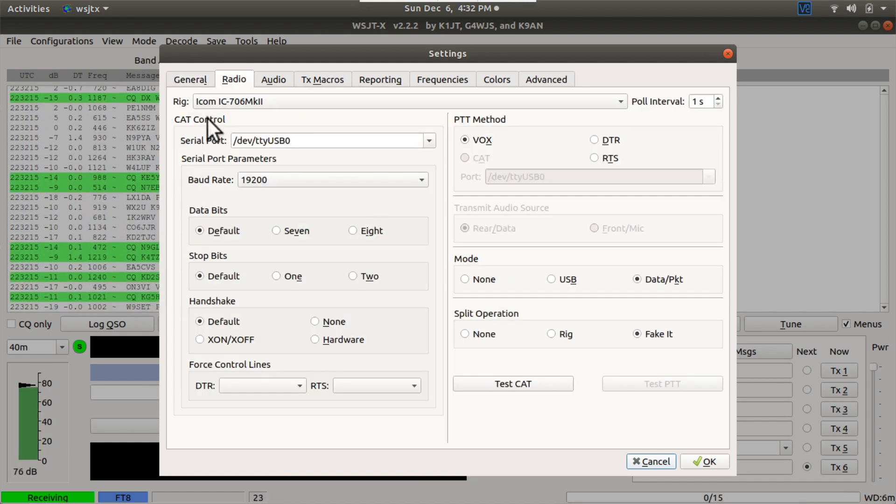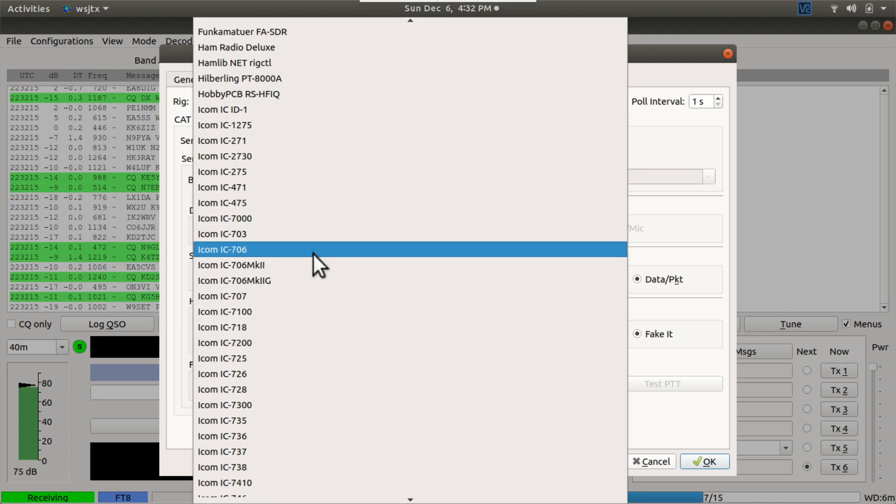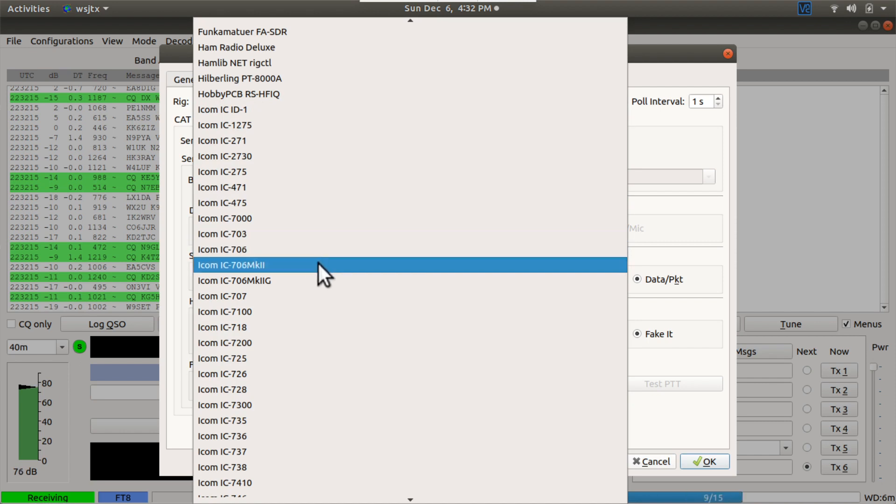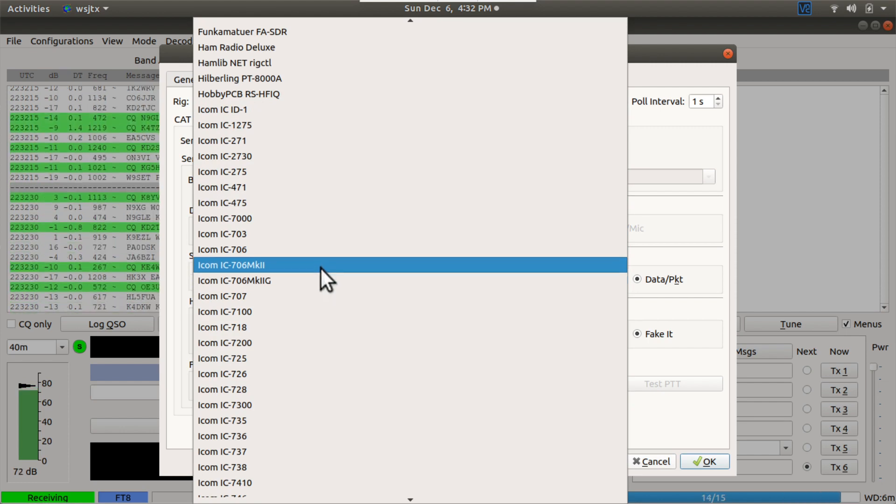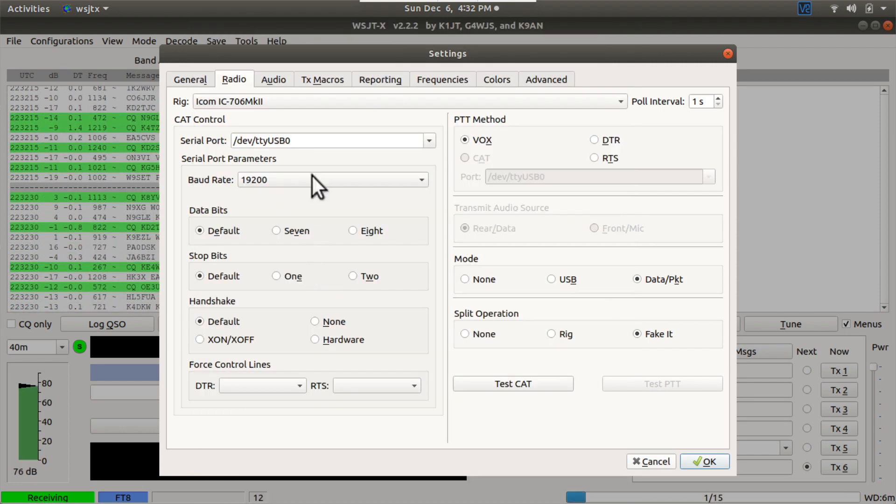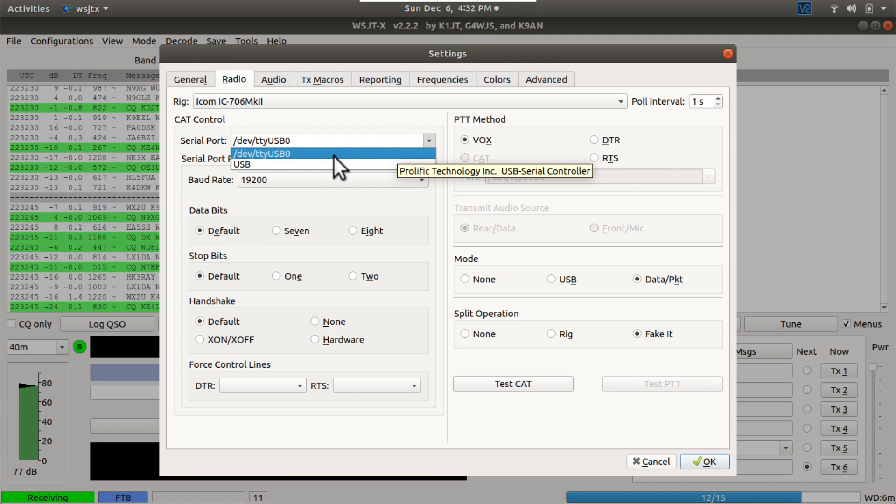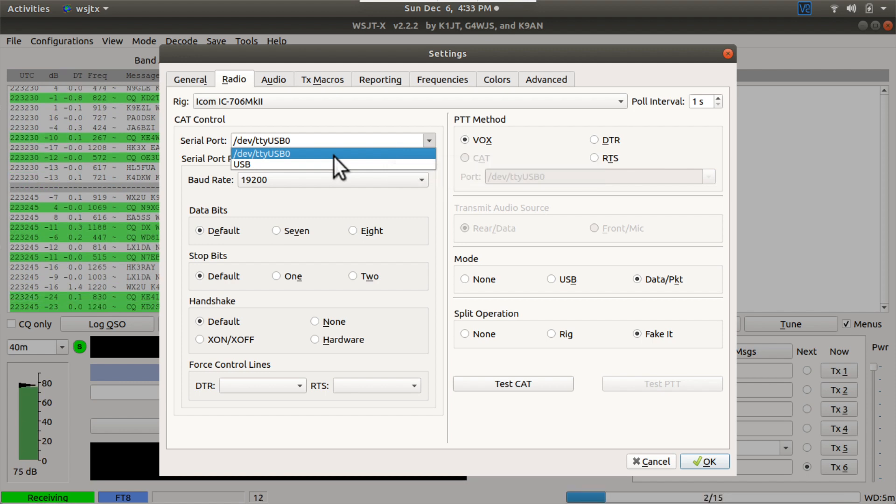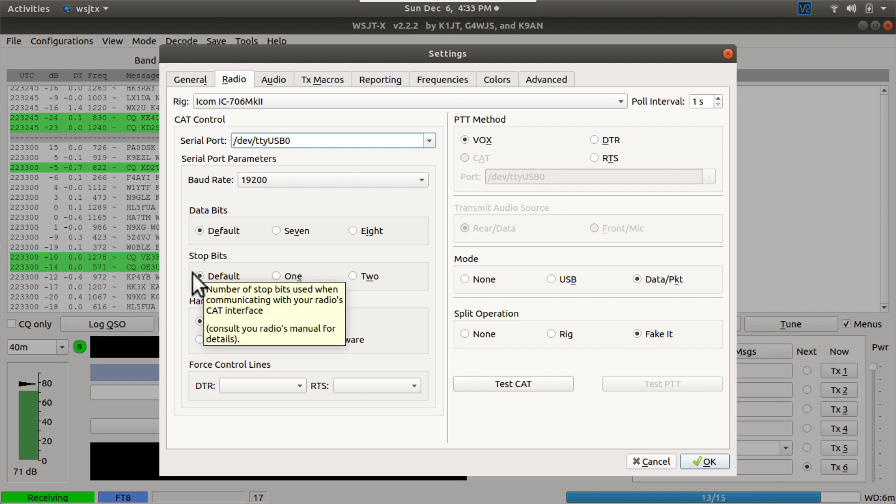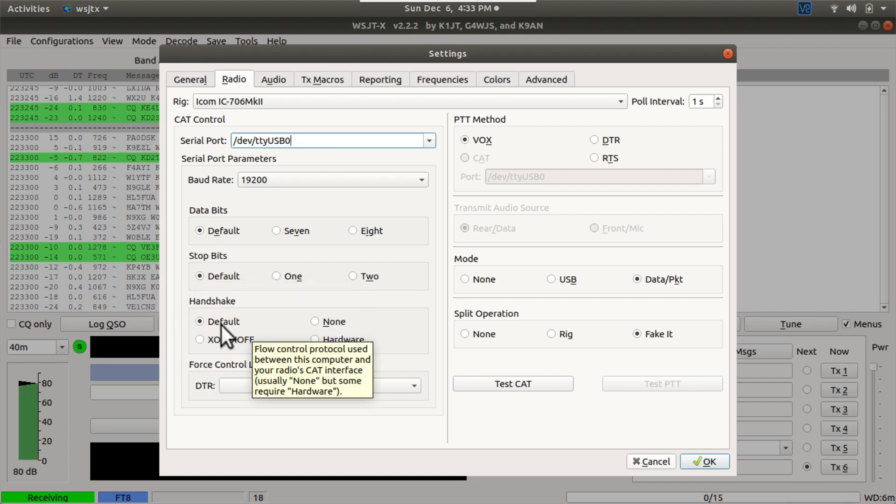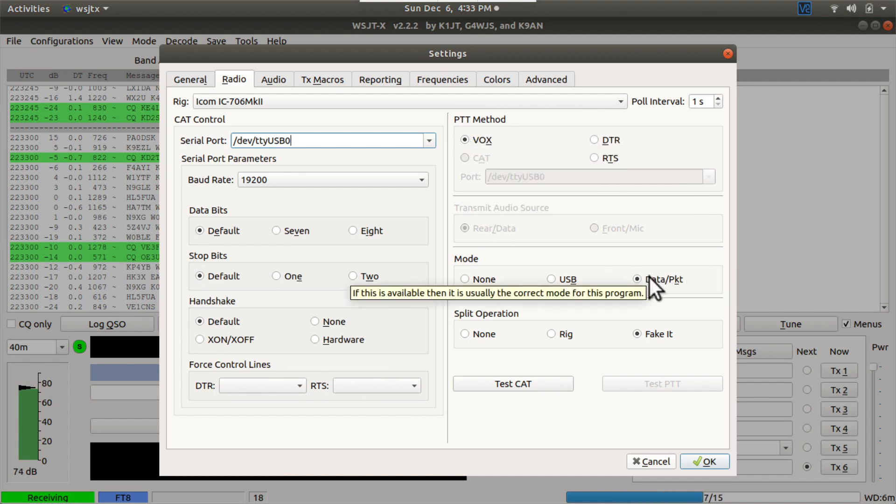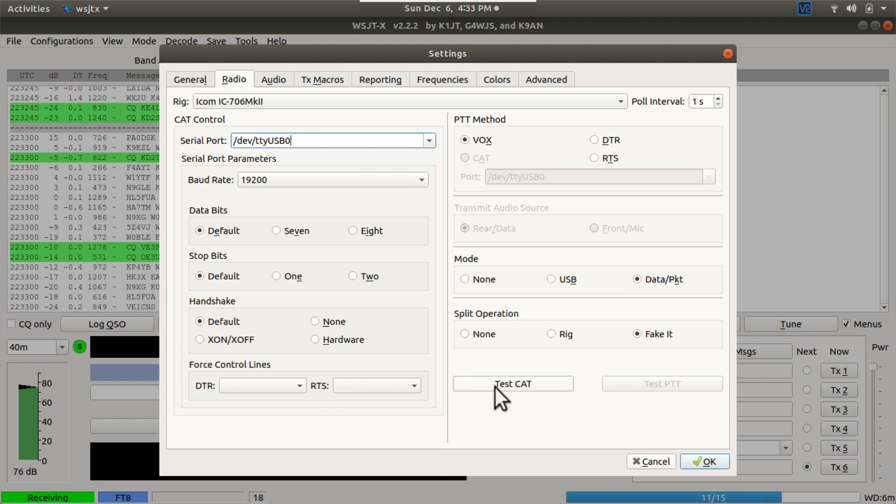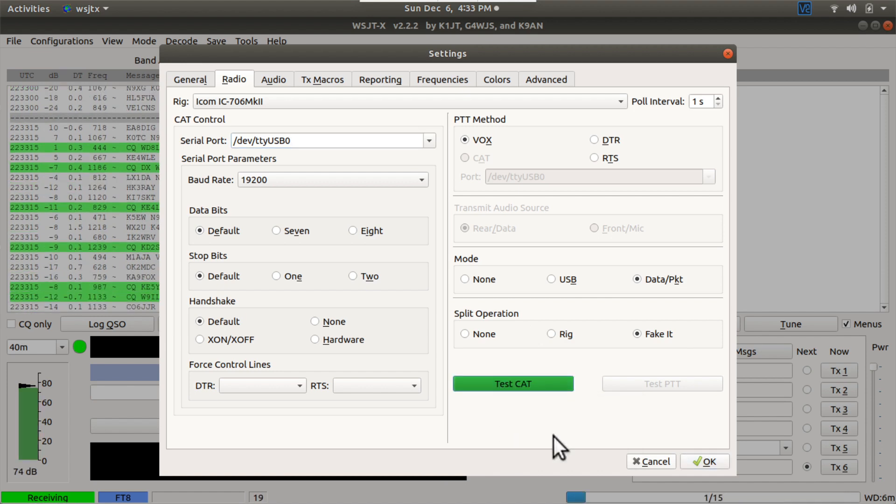In the general tab, configure this for yourself and your grid square and all that other goodness that you like. And then we want to get to the meat of this video, which is the radio and the audio settings. So under RIG, you want to pick the 706 Mark II if that's what you have, but this will work for the 703, the 706, the 706 Mark II, and the Mark IIG. I have a 706 Mark II. My serial port is going to be dev-tty-usb0. This is a Linux machine, so that's what it's going to show up as. If you're on a Windows machine, it'll probably be some high COM port number. But it's very easy just to pick one here and go through the rest of these things and then hit this test cat button. The baud rate, you saw me set that on the radio to 19.2. So it's at 19.2. Default data bits, default stop bits, default handshake, no DTR, no RTS. PTT method is set to Vox. Mode is set to data packet. Split operation is set to fake it. And we hit this test cat button and it should turn green. And it's green. So we are good to go on rig control settings.